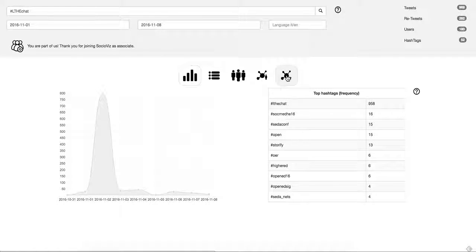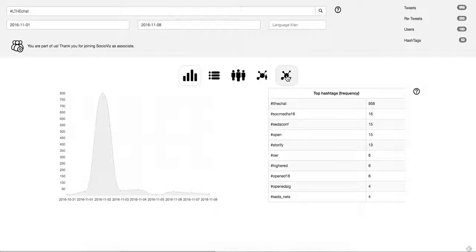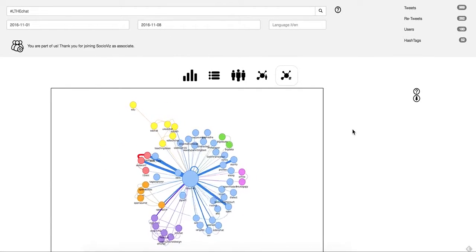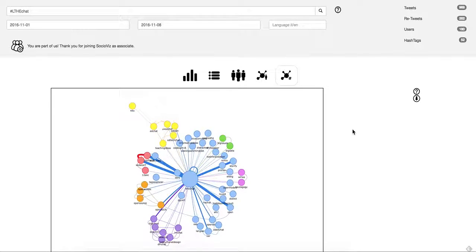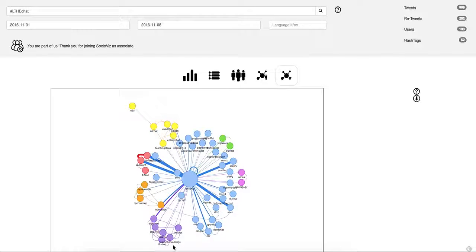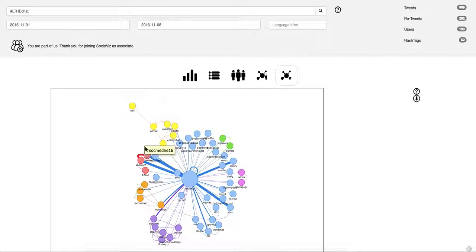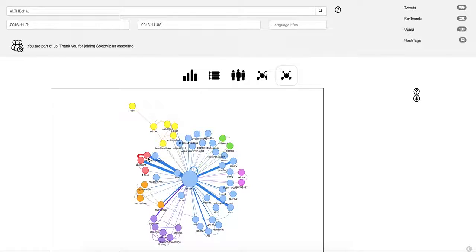We can look at the other hashtags that are also used on tweets with this hashtag here. You can see this looks like some groups here, groups around the CEDA conference and social media HE conference. These are two conferences that quite a lot of people are involved with.